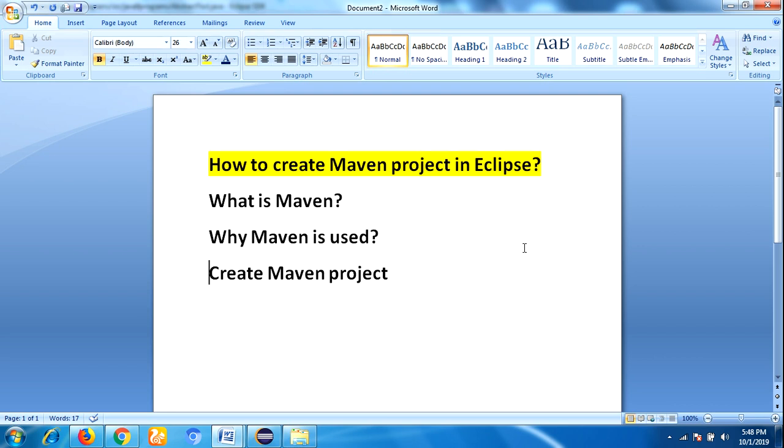Hi everyone, this is Lakshman. Welcome back to our YouTube channel. In this video, I am going to talk about how to create a Maven project in Eclipse. Firstly, let me tell you what is Maven.